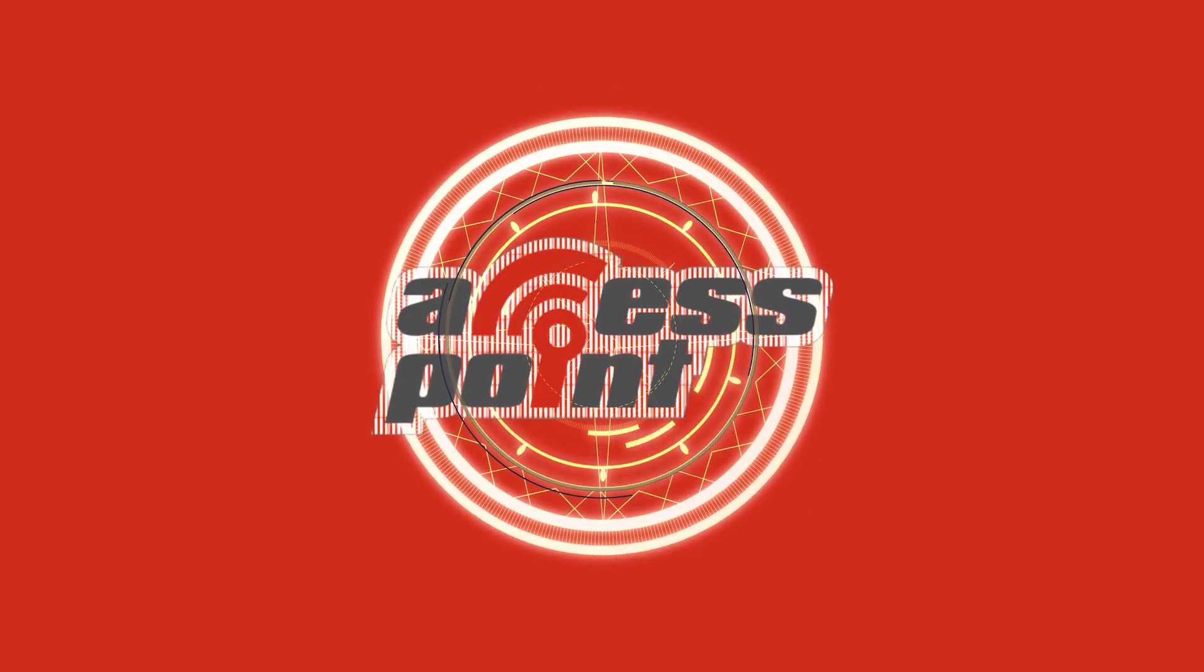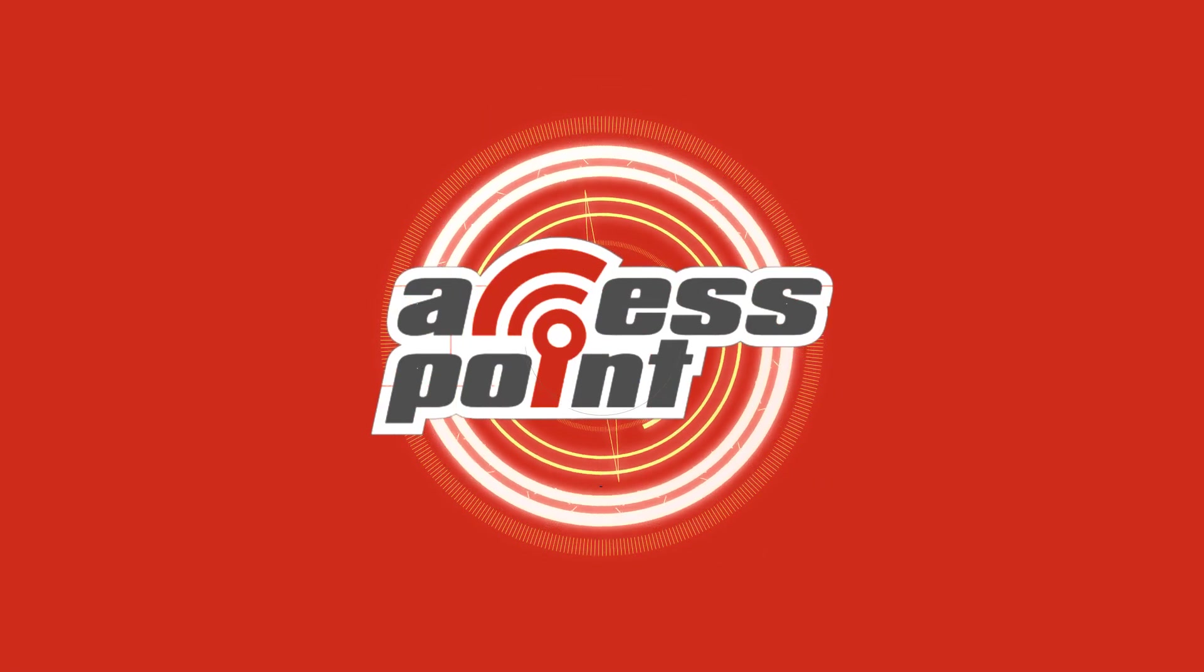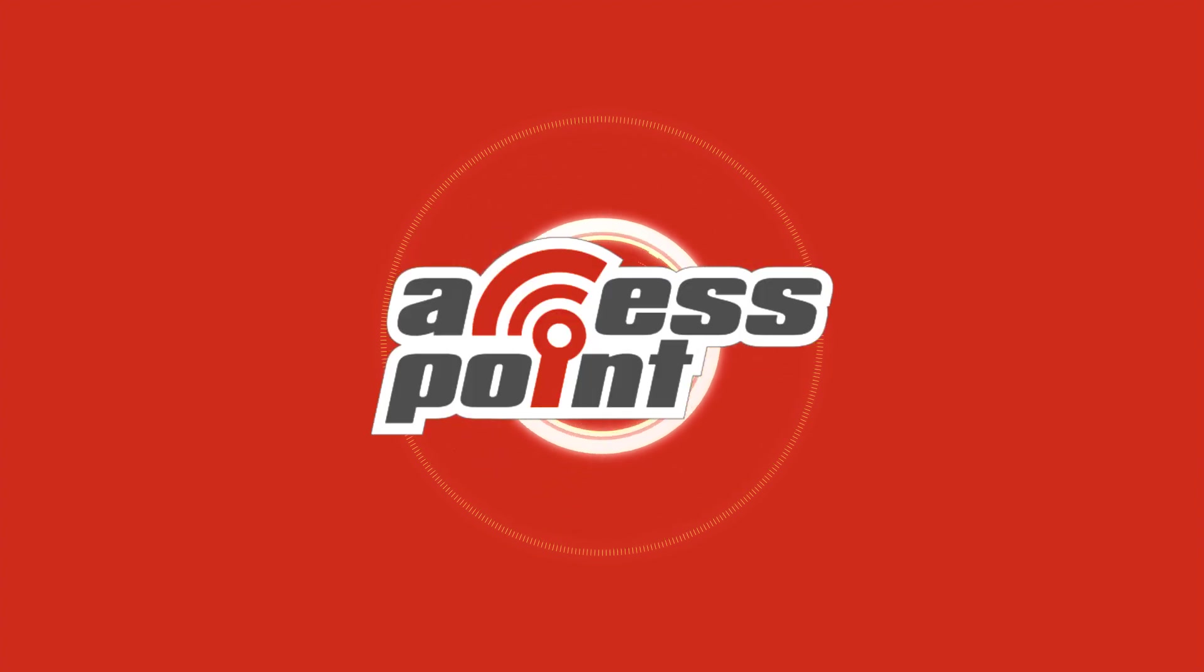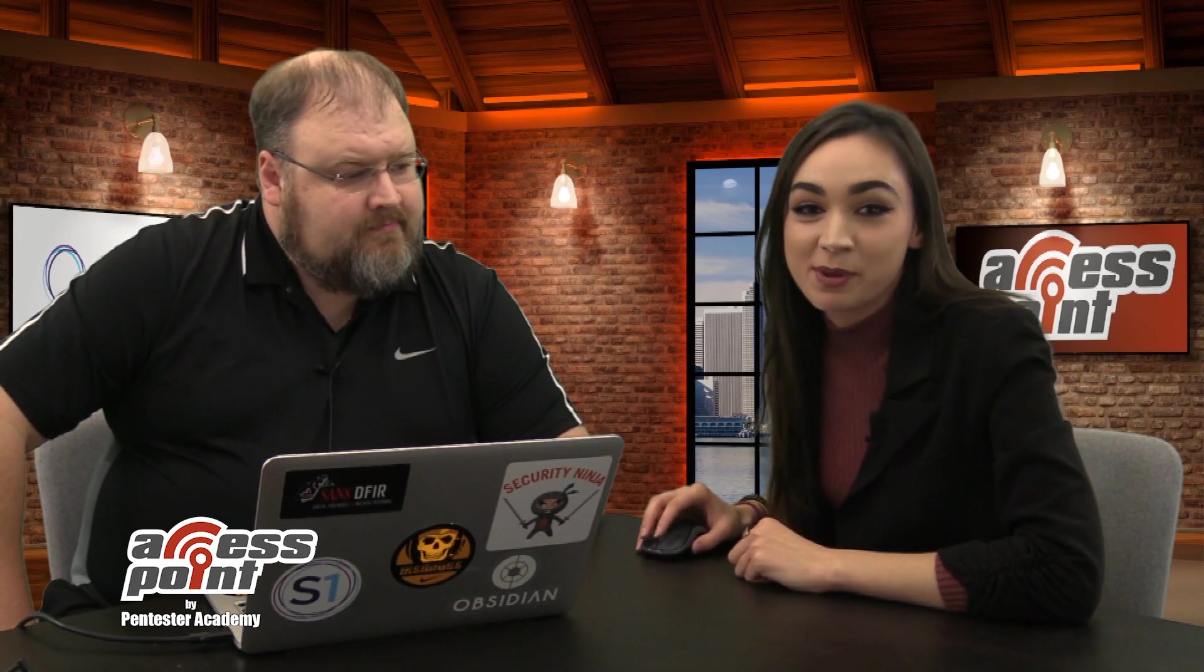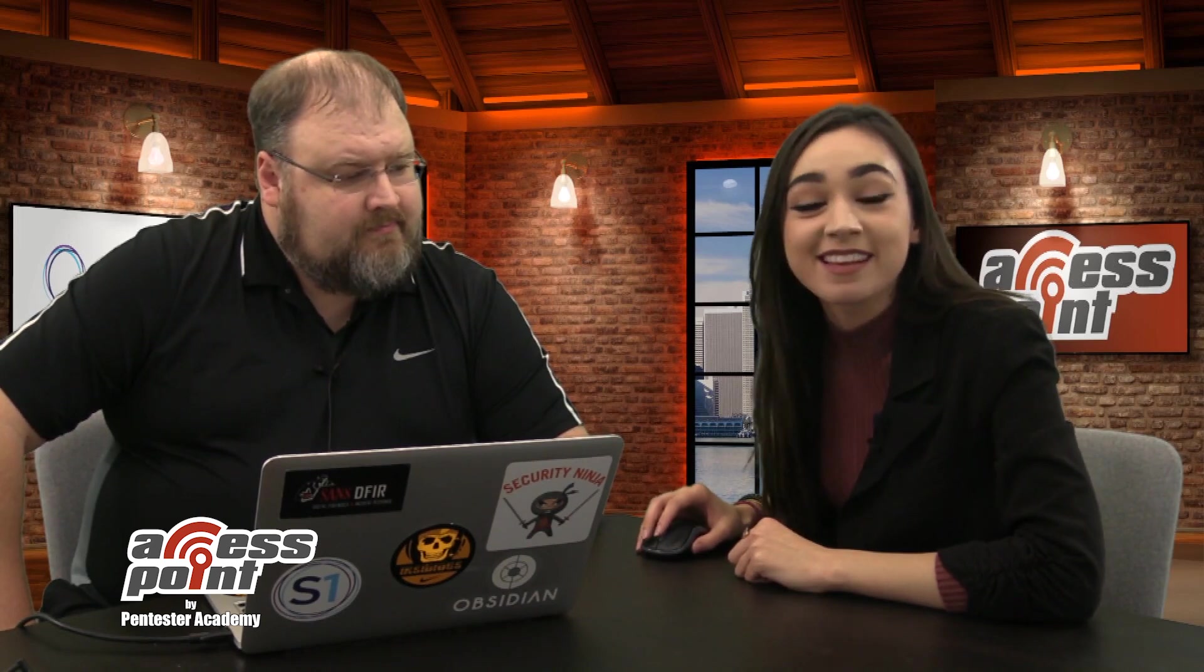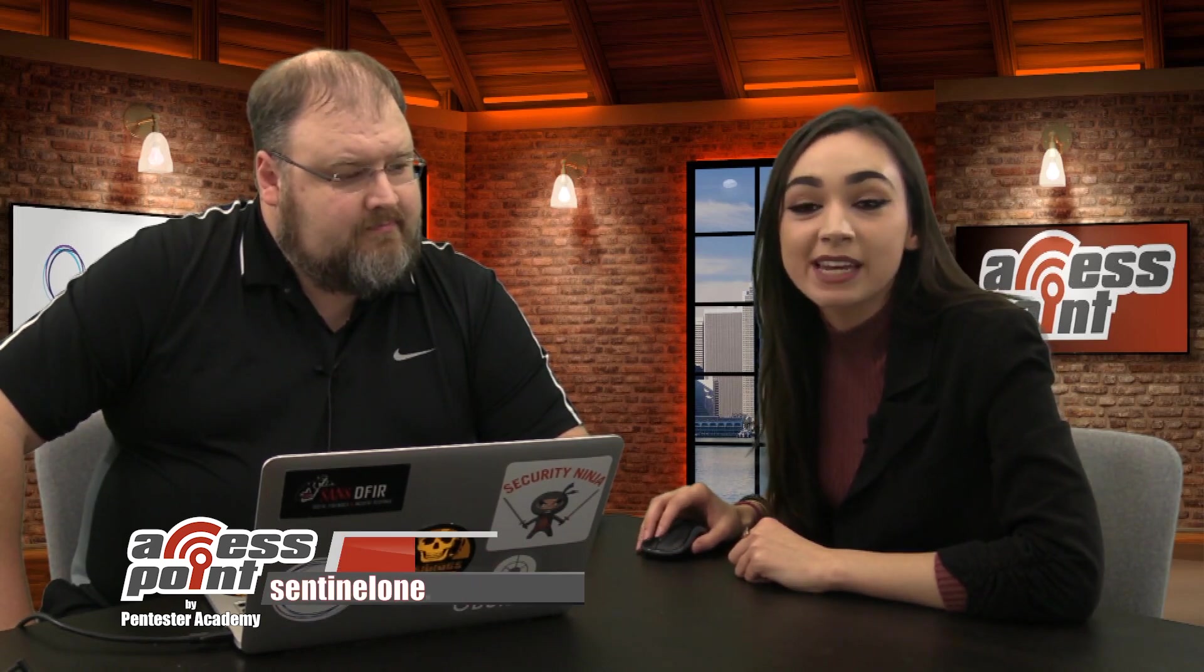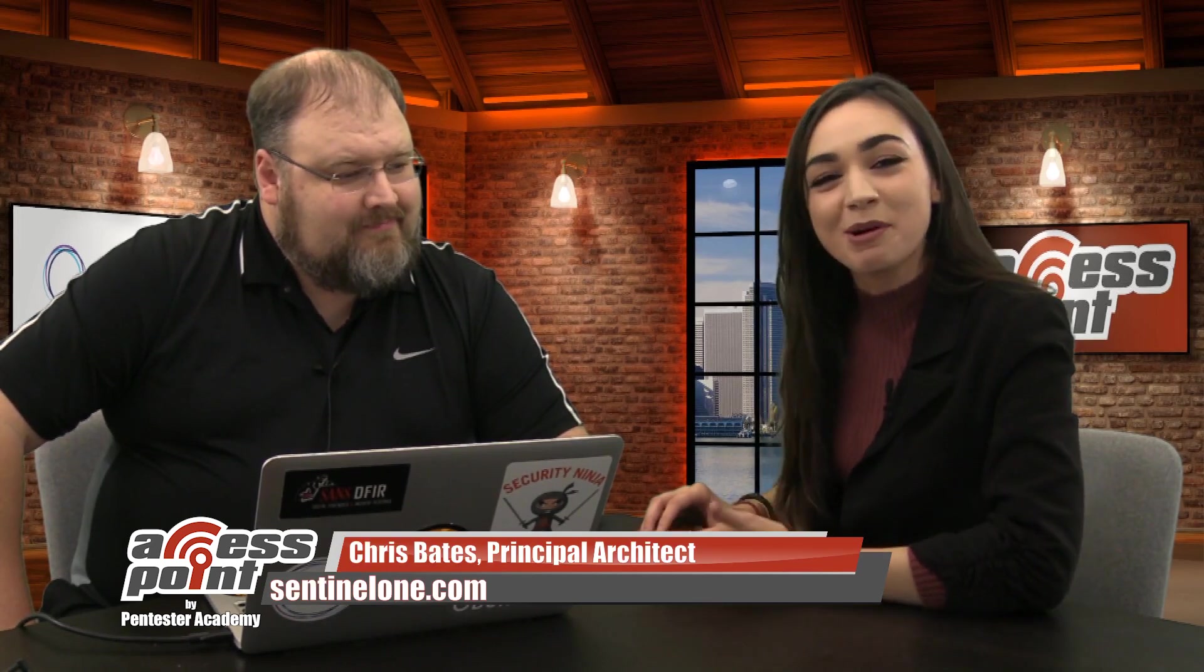I'm Marlee Oxenome from Pentester Academy TV, and welcome to our show, Access Point, where we spotlight cybersecurity companies and give an inside look at the people and technology behind the latest advancements in the industry. Today, I will be speaking with the company SentinelOne. I'm sitting down right now with Chris Bates, who's going to show us a demo of the platform.